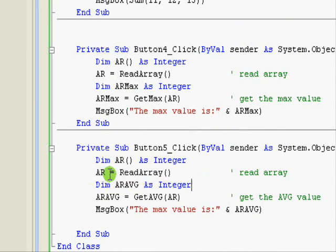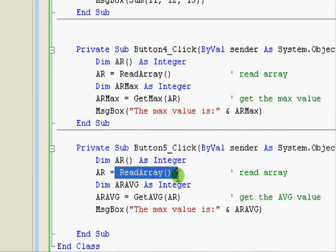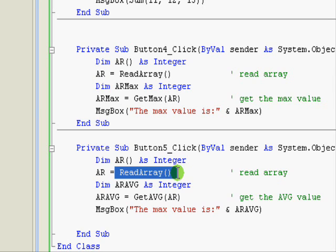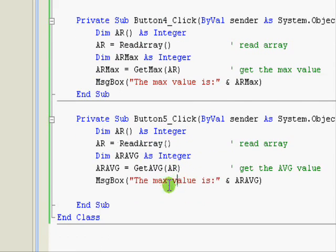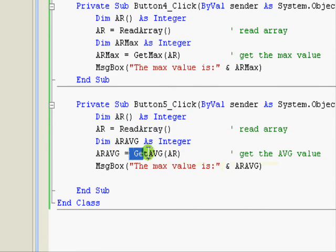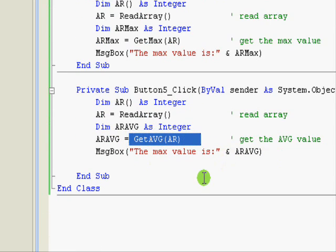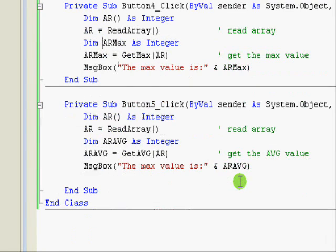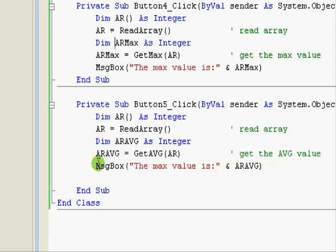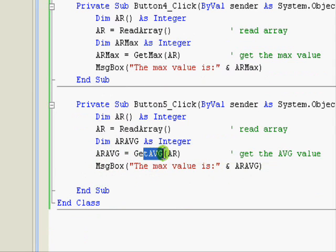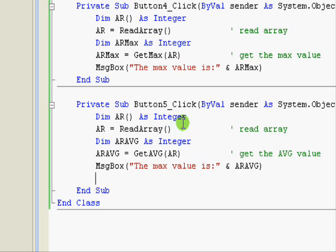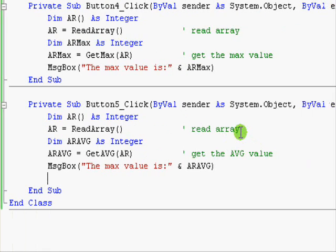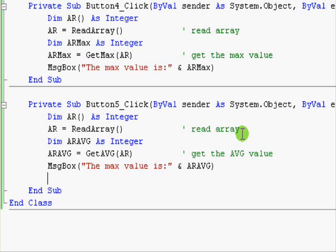So again, let's look at the average. Here we also use read array because we already have this function so there is no need to write the function again or write the code to read array again. We just use the function whenever we need to. We also call read array and here we get the average. If we would like to we can even get the maximum number as well. We just add another variable and just call get max. It's as simple as that.